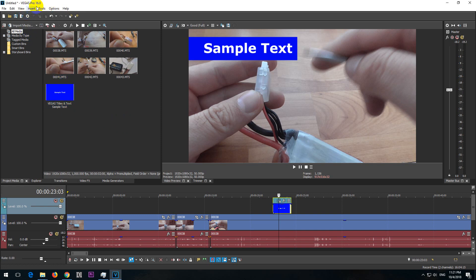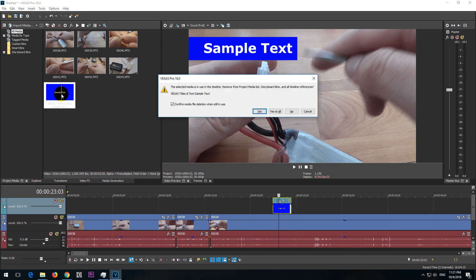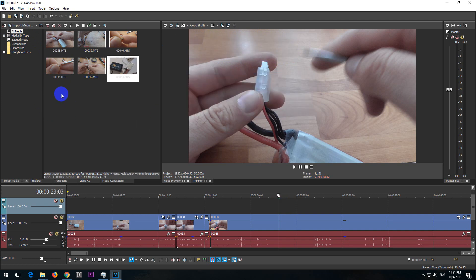Here's a tutorial in Vegas Pro version 16 on how to add text and how to add a background to that text, in this case the blue background. I will delete this one and start from the beginning.